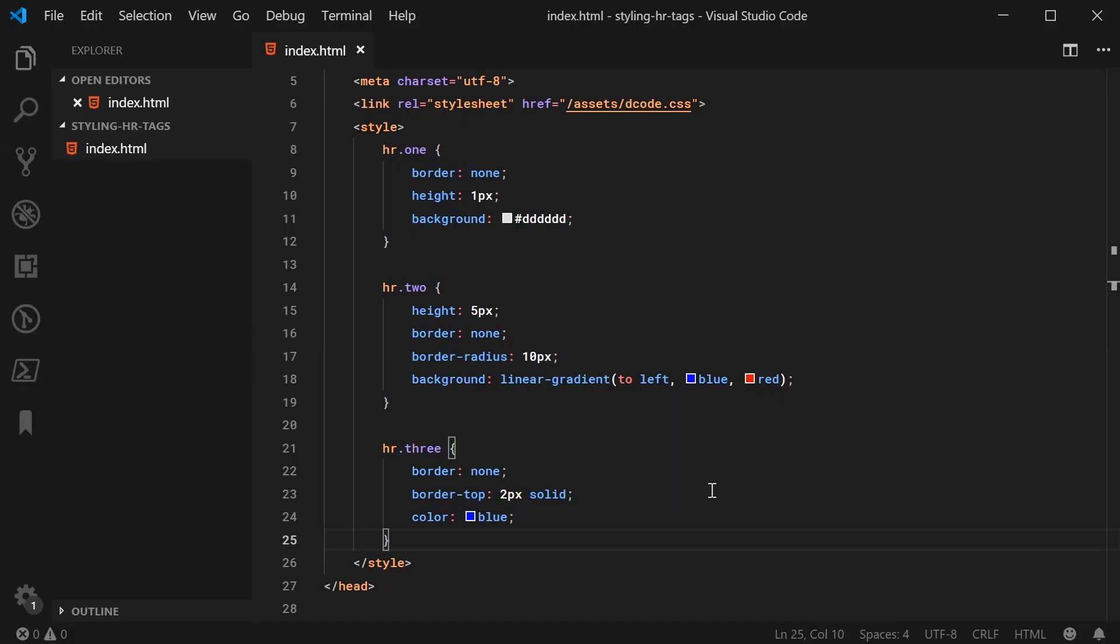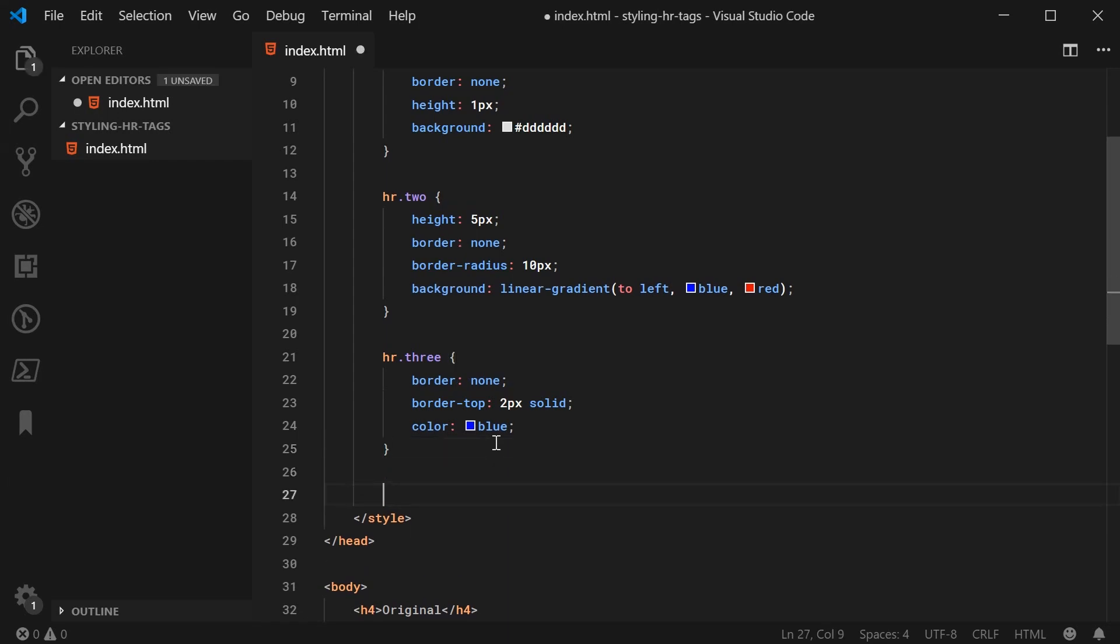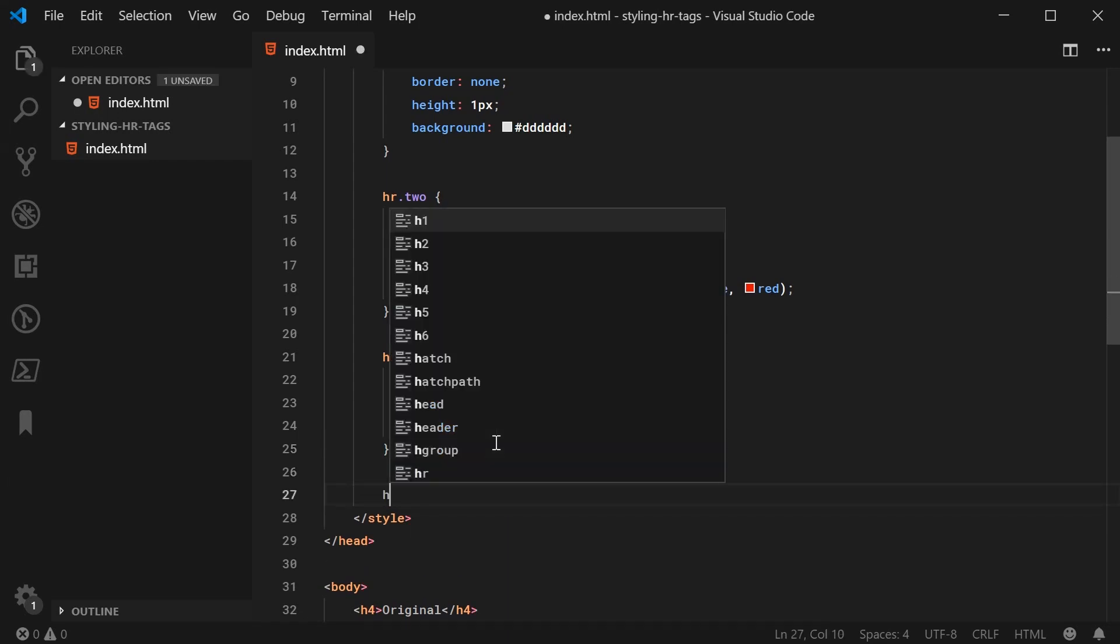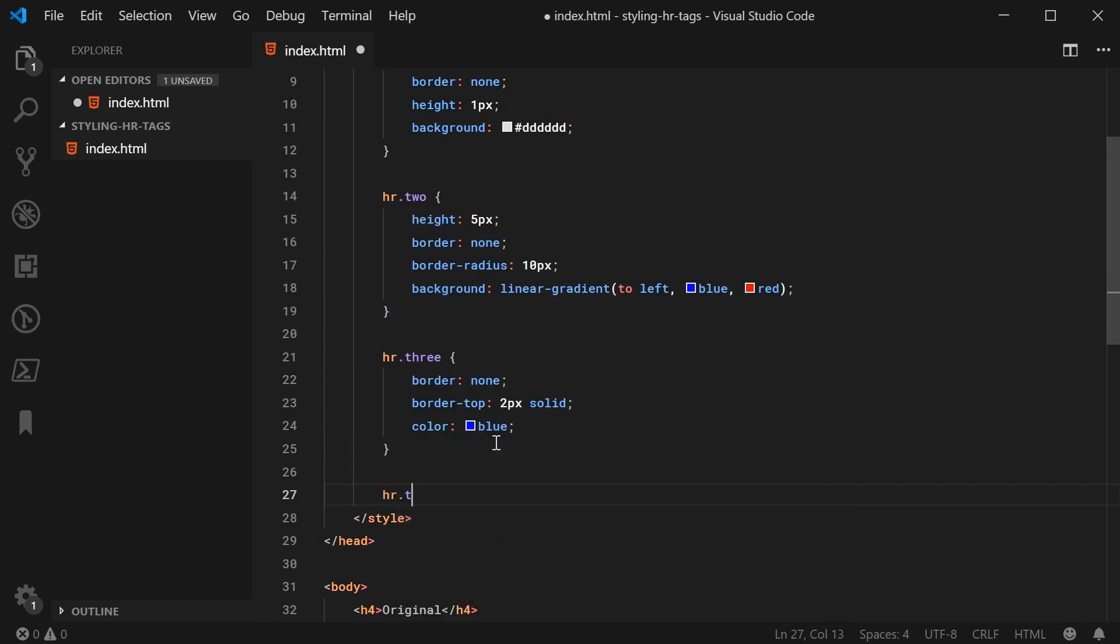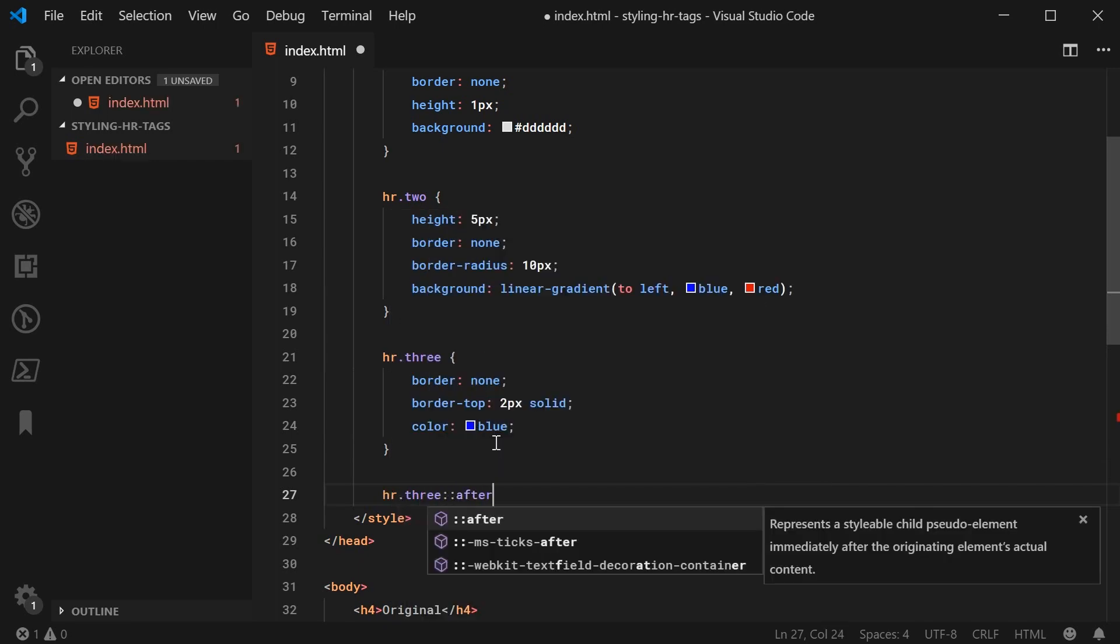Back inside here, we're going to take advantage of the CSS after pseudo element. Essentially, if I was to say hr.3, then I can say colon colon after.